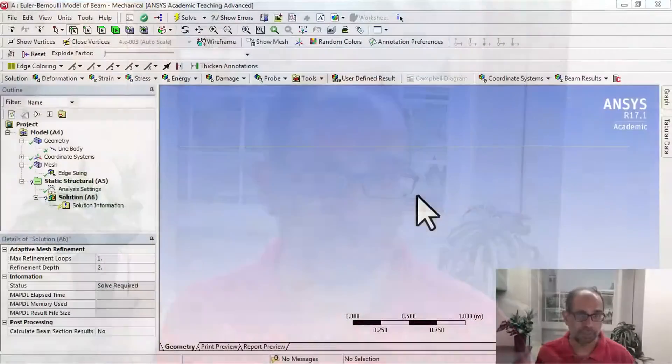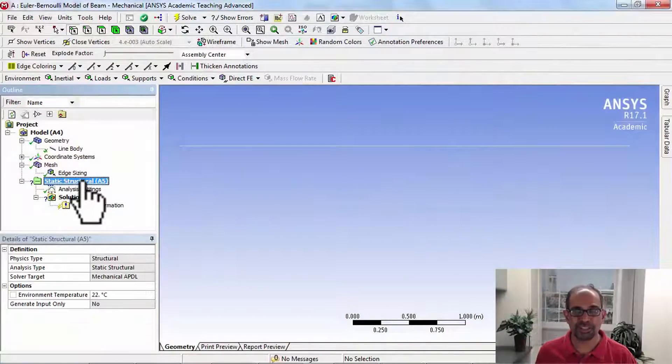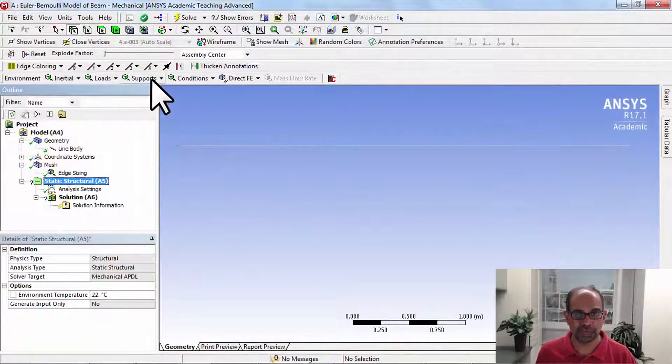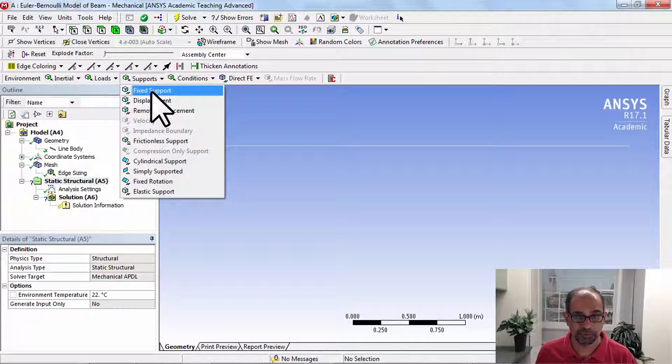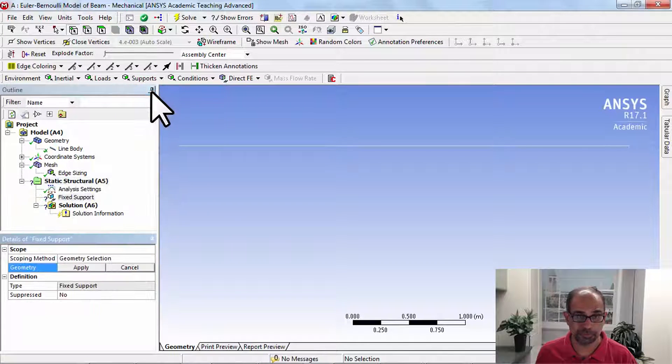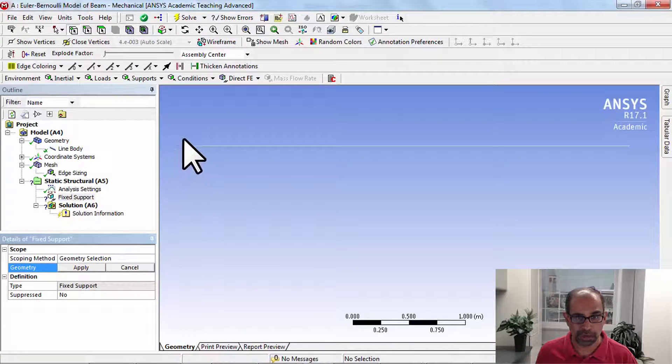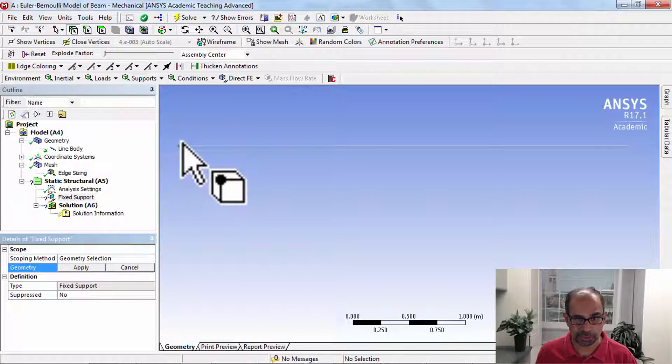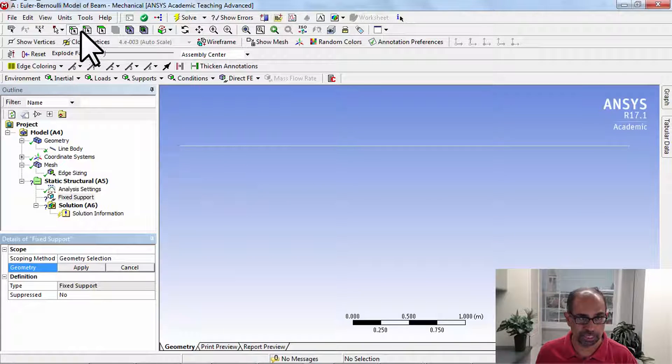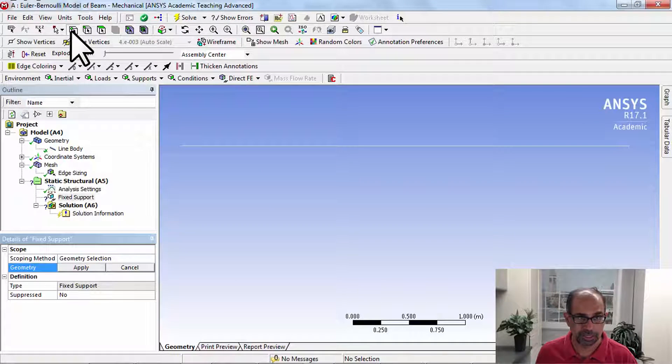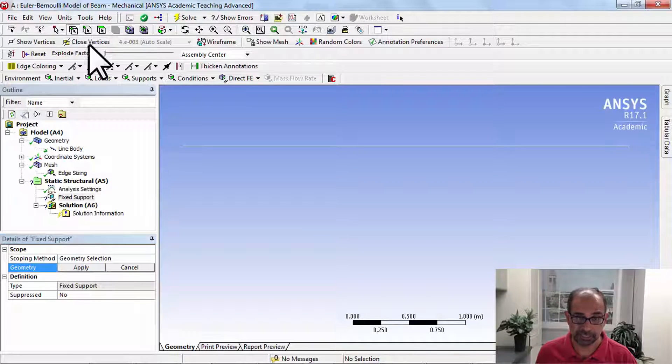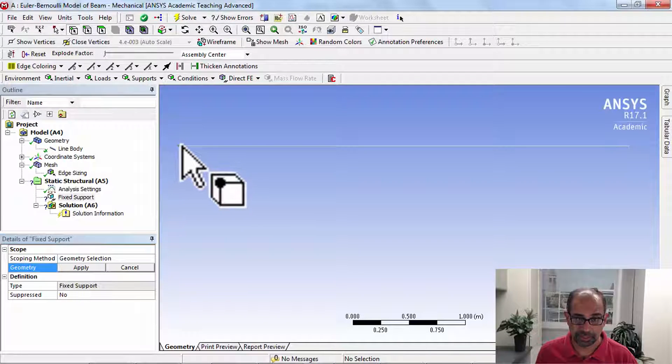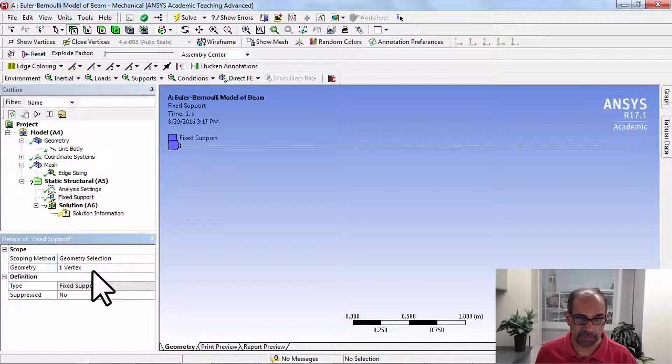I'll start with the fixed end. Highlight static structural in the tree and select supports, fixed support. We want to apply it to this vertex here, so make sure that the vertex selection filter is selected, click on that, and say apply.